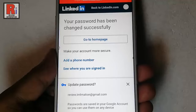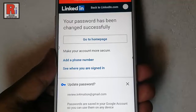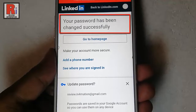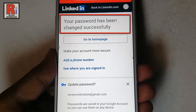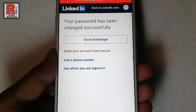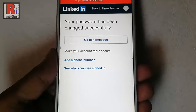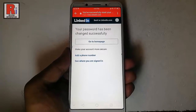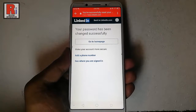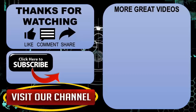That's it. Your password has been changed successfully. So that is how you can reset your forgotten password in LinkedIn. Thanks for watching. Hope you guys enjoyed my video. Please subscribe to my channel for more videos.